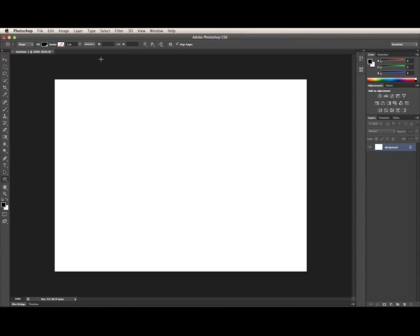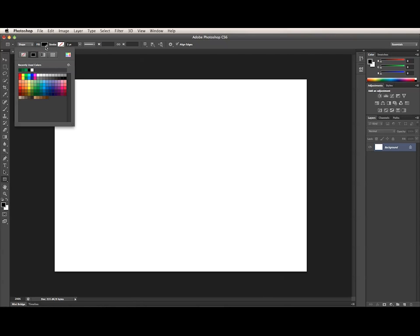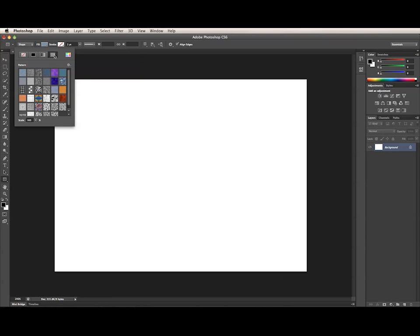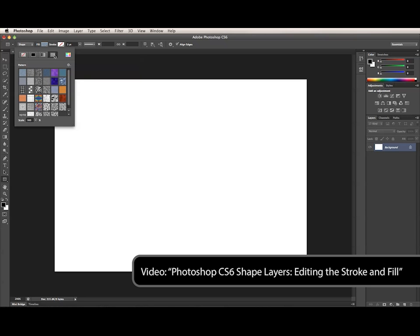Next I'll choose which stroke and fill I want for my shape. This can also be changed at any time after you draw the shape. Since I don't have a shape layer already selected, the stroke and fill settings I choose here will apply to the next shape I draw. I'll click on the swatch next to the fill label to open the fill panel. At the top of this panel are four icons that specify the type of fill: no fill, solid color, gradient, and pattern. I'll just choose a solid color swatch.